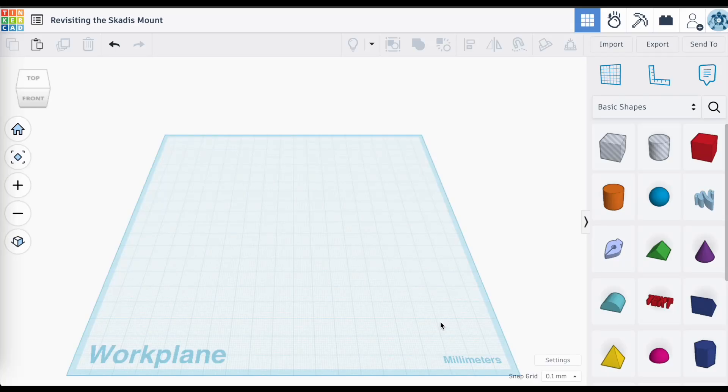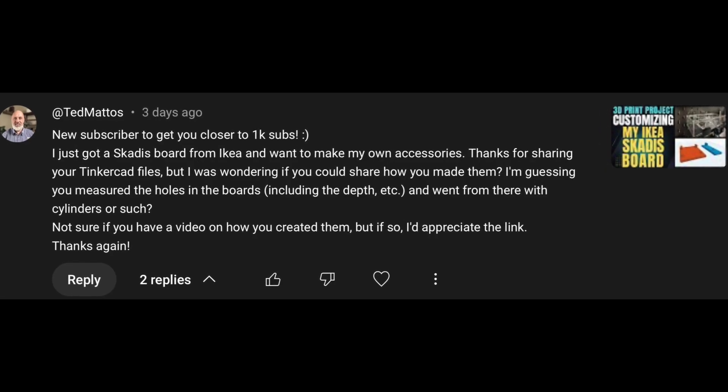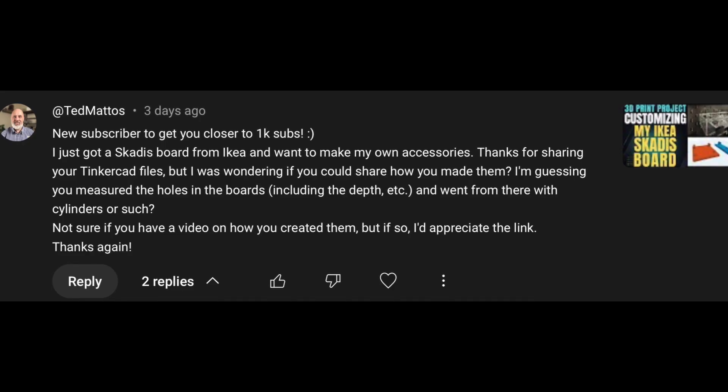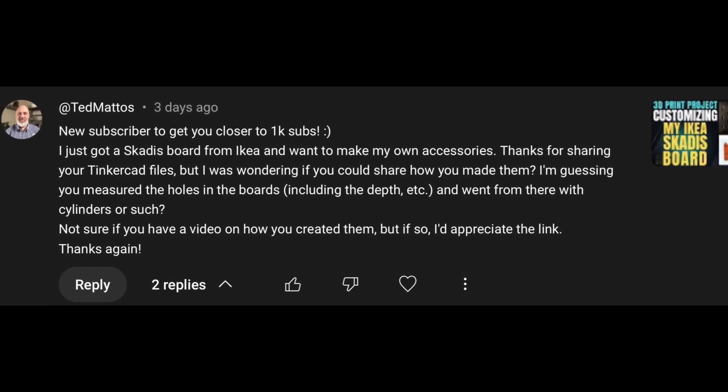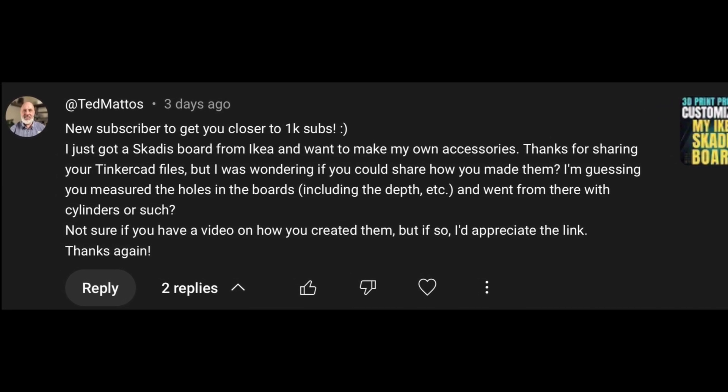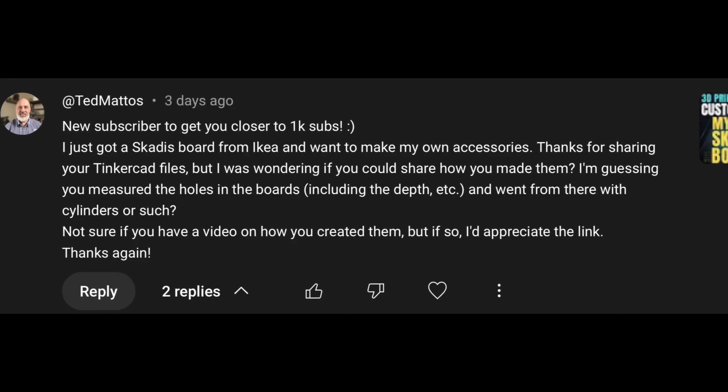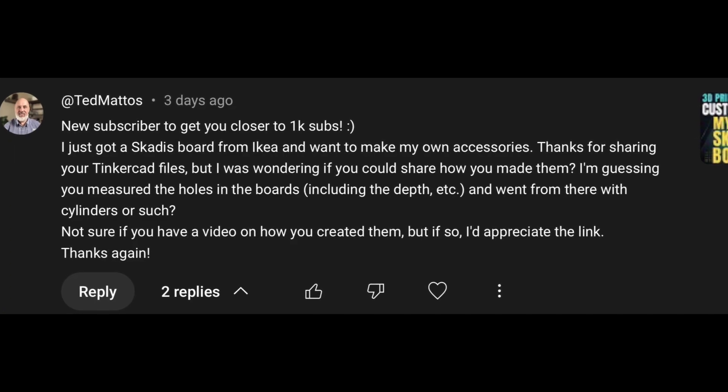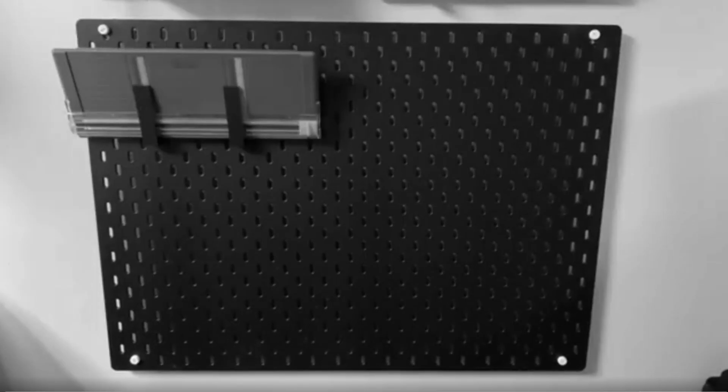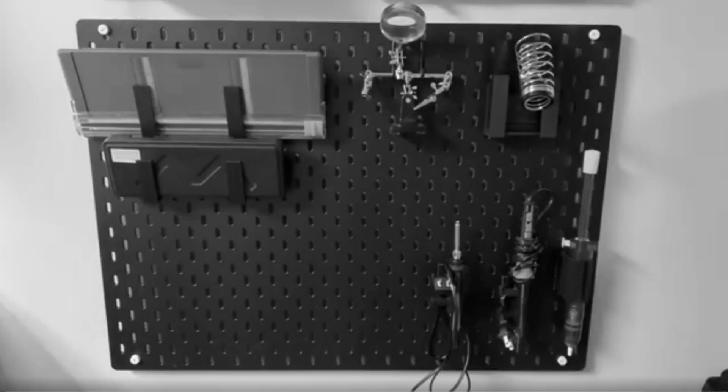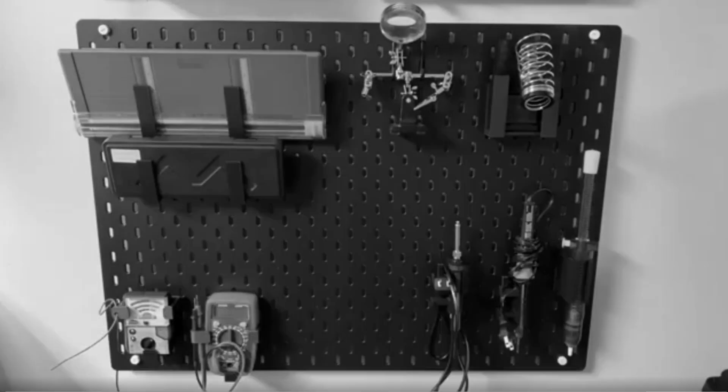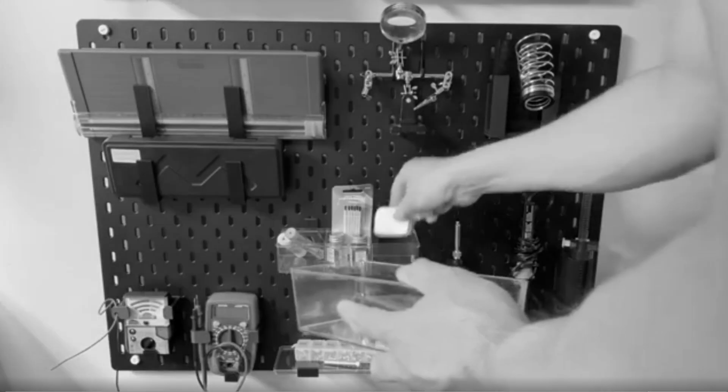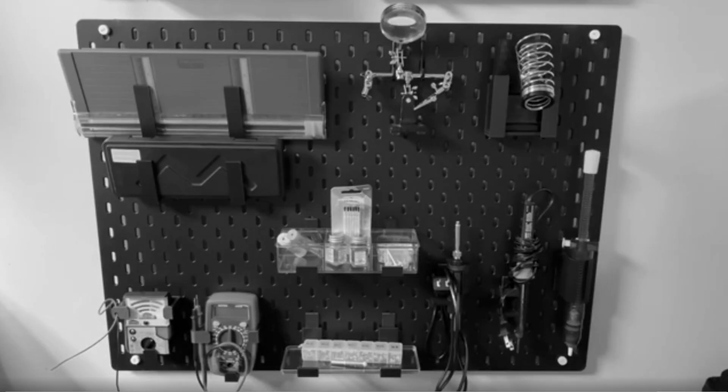Another quick video here, this is in response to a comment from Ted Mattos, and I apologize if I'm mispronouncing your name there, but he was asking about the Scadis mounting hooks that I had made in a previous video, and I was shocked to find out that I actually didn't go into detail about making these things, I just went straight into making the different holders and stuff like that for the Scadis board, so I have to revisit it, right?